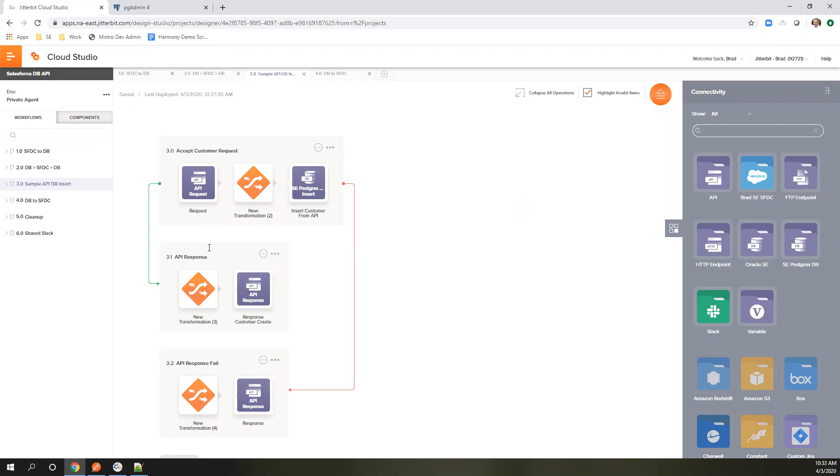What we have here is a request where we're accepting a JSON structure and we're going to be transforming that as we save it to a Postgres database. So let's go ahead and create this from scratch.